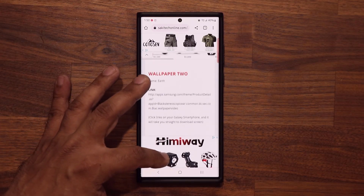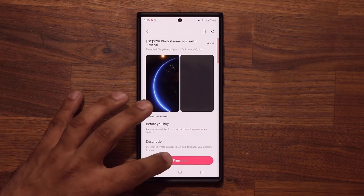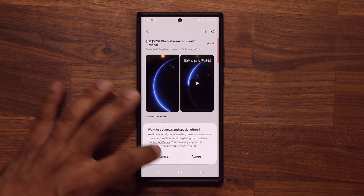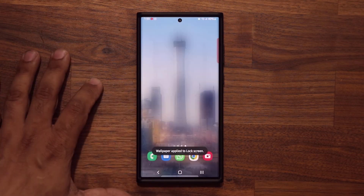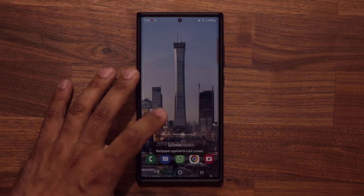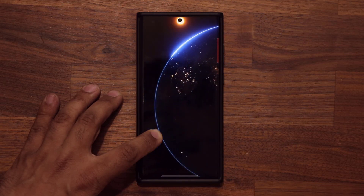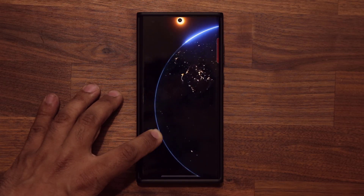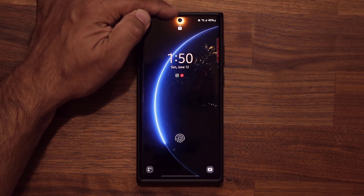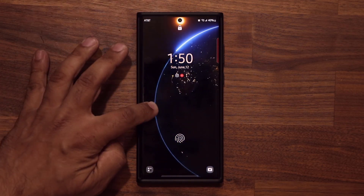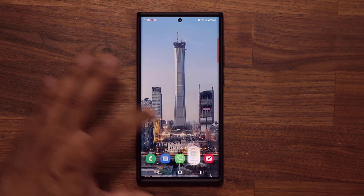Let's scroll down to wallpaper number two — that's the Earth wallpaper. Tap, it's free. Cancel, downloading, apply. Let's see how it looks on the lock screen. Absolutely beautiful. You've got the earth spinning with a line around it, and it sits right over the camera hole. Fantastic.